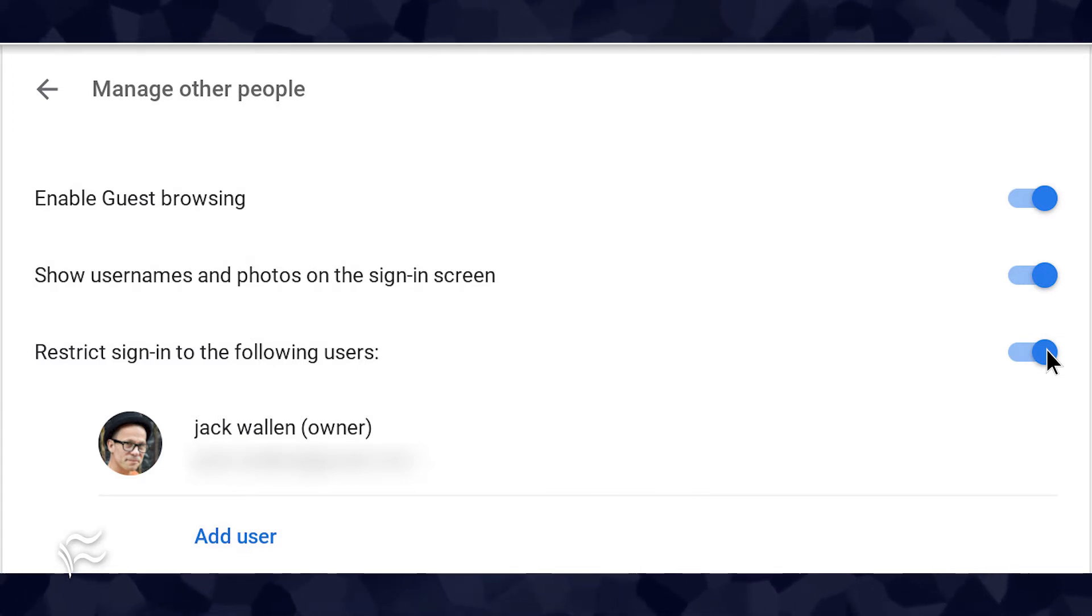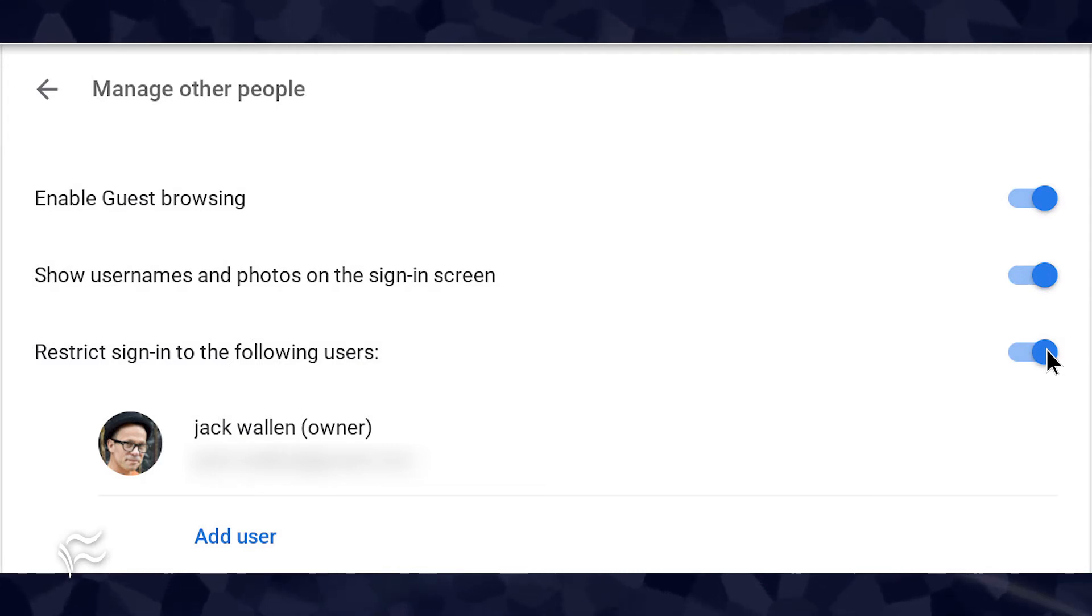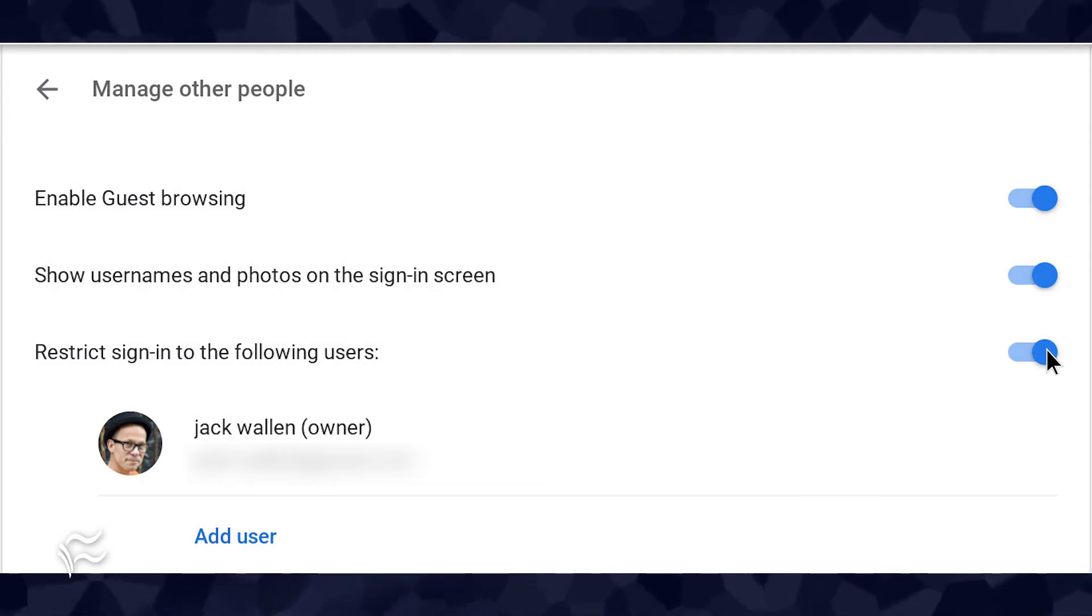If you'd like to use this feature to limit login to only your account, you're done. If you want to allow access to other accounts, continue.